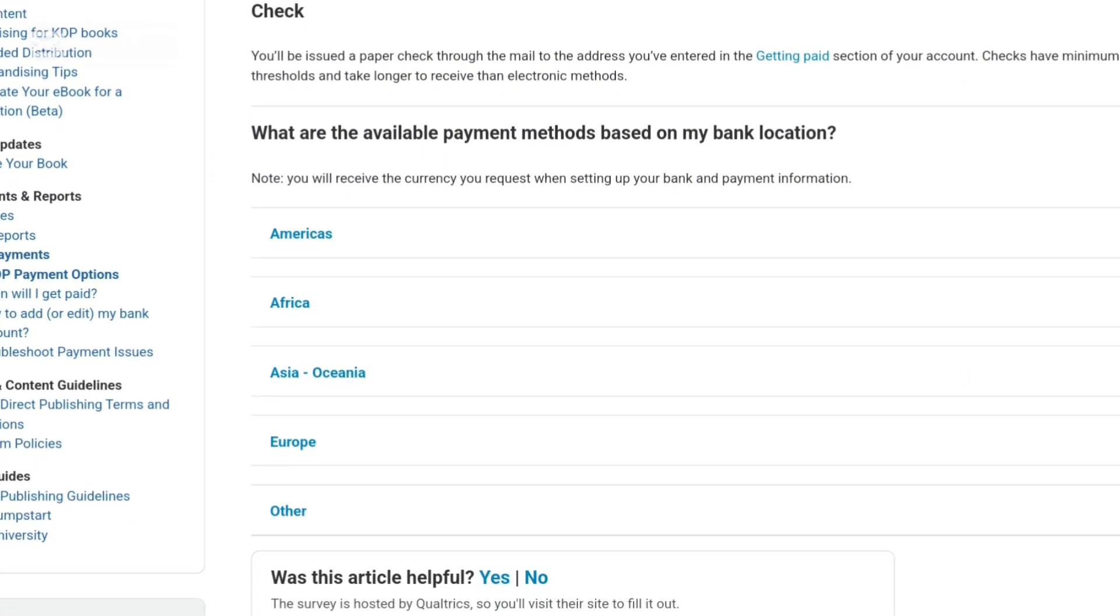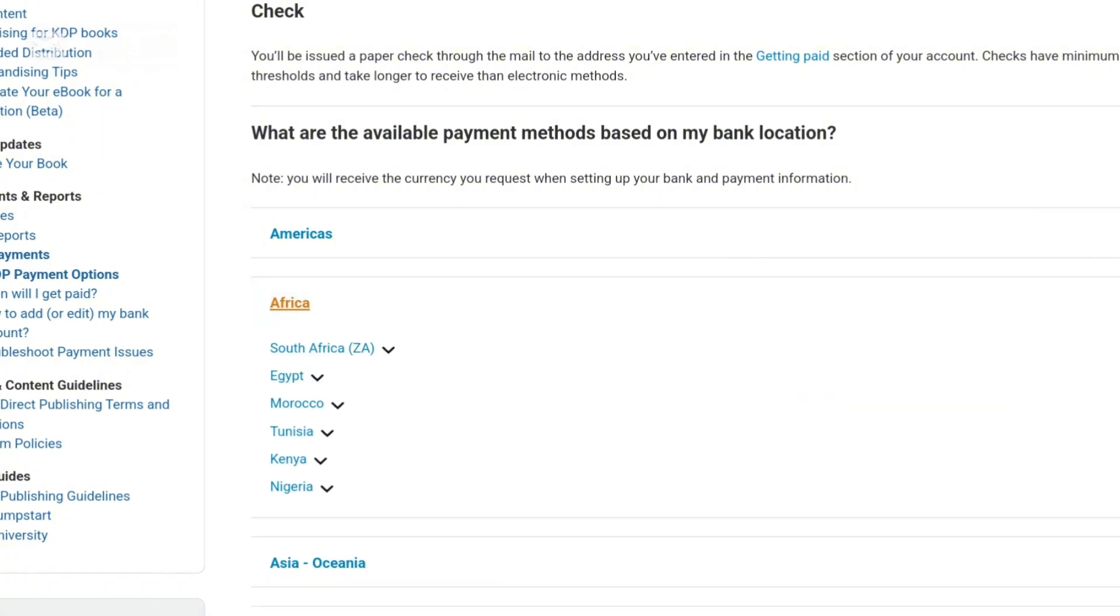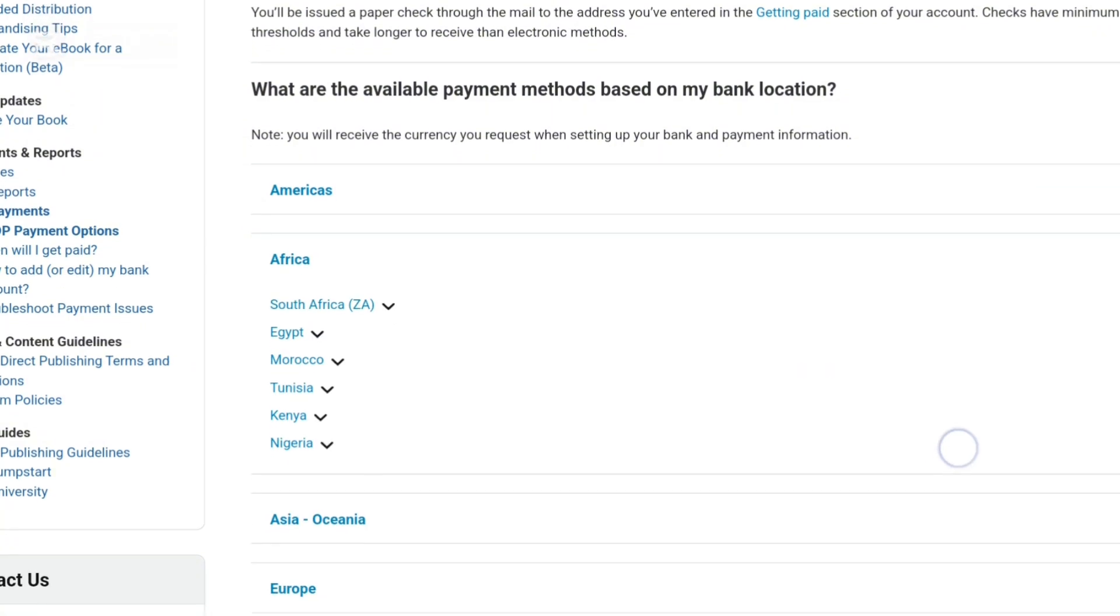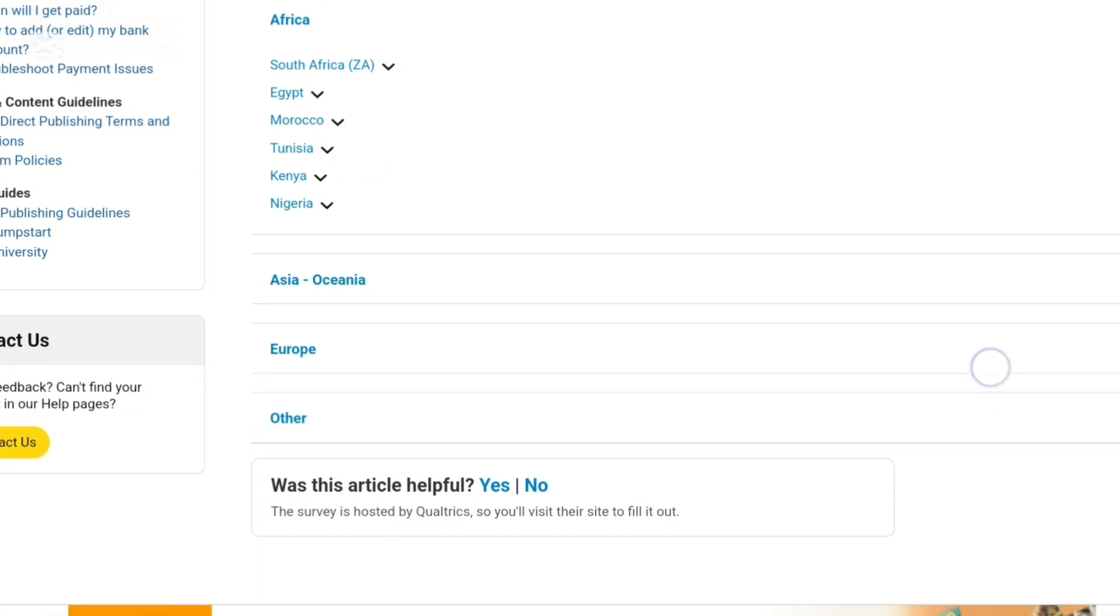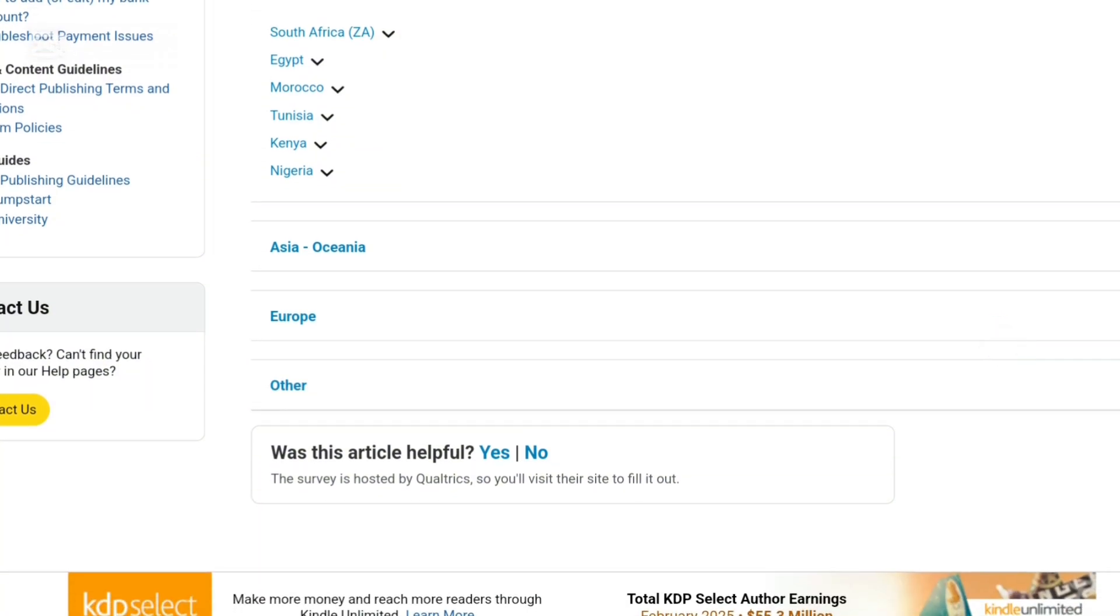So this is the good thing about EFT. You can receive your payment anytime, no matter how much it is. And if you have backlogs of payments of money that Amazon owes you and they have not yet been able to send you, once you set up your EFT payments, they will send you this money immediately.